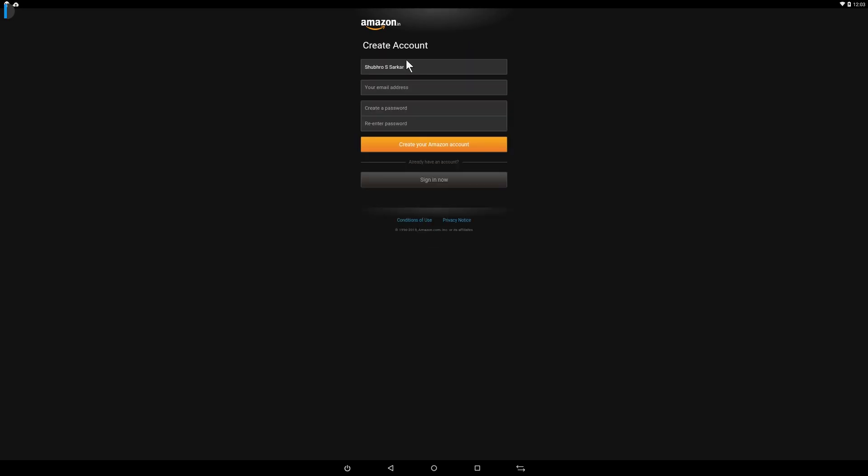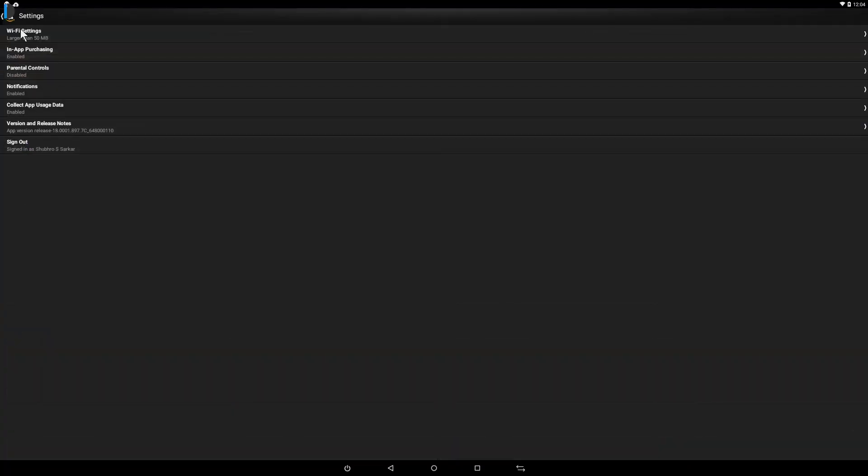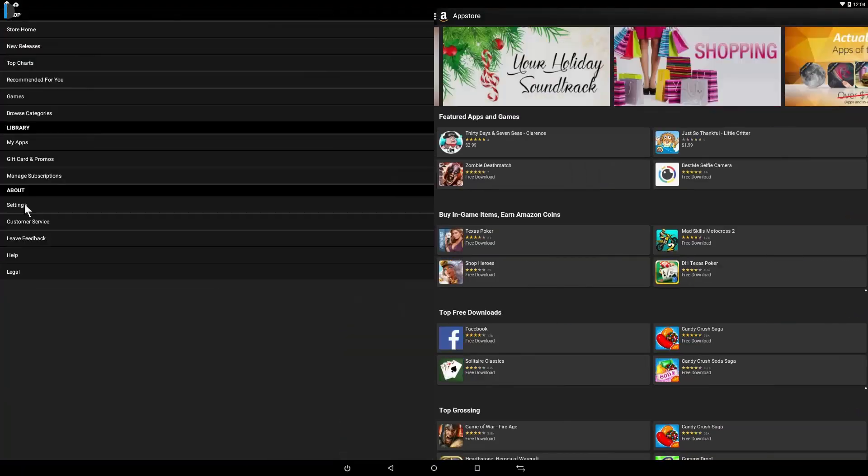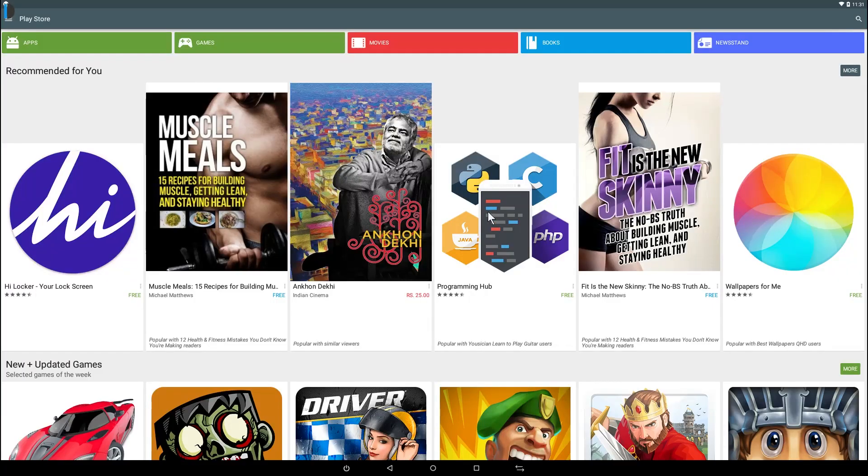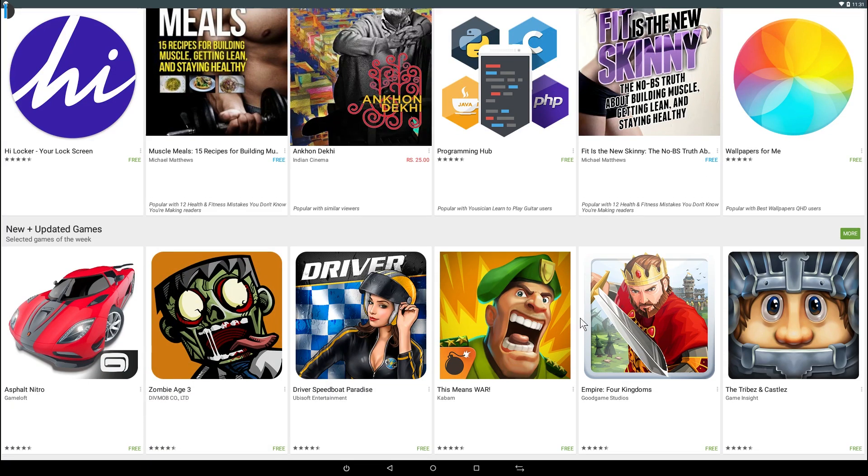You get the Amazon app store which comes pre-loaded to start with, but the best part is you can customize Amiduos. You can simply add your favorite Android app markets including the Google Play Store.